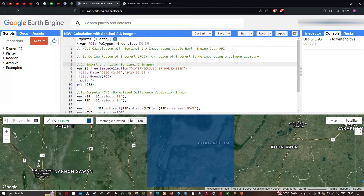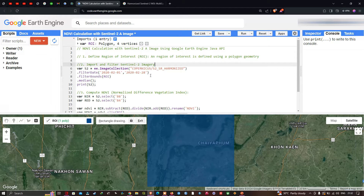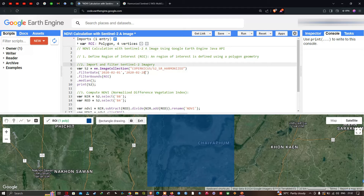Now we have defined our study area. Next, we're going to import our Sentinel-2 image and filter with a specific date and study area. We define variable s2 equals ee.ImageCollection('COPERNICUS/S2_SR_HARMONIZED'), filter by date from 2022-02-01 to 2022-02-28, filter bounds by roi, and apply a median function to acquire a single median image. We then print s2 to visualize the details.